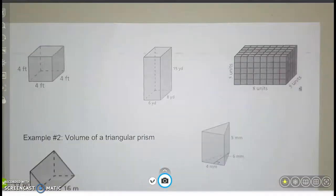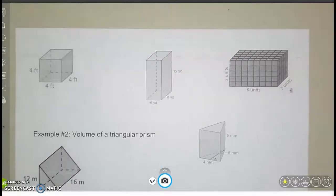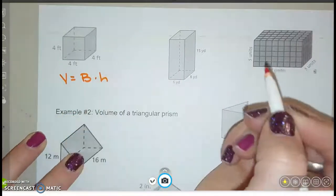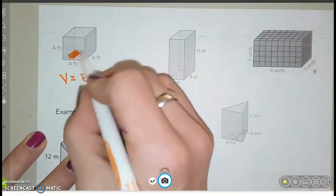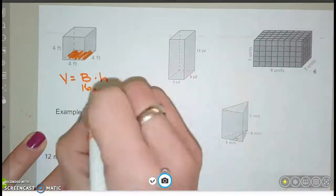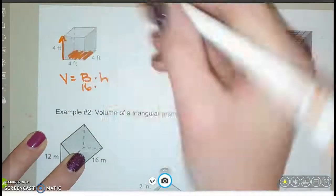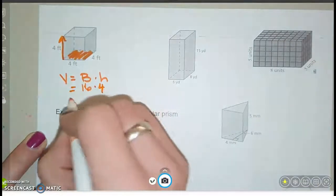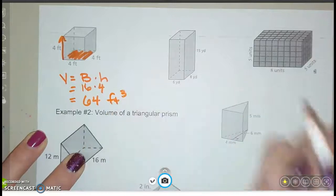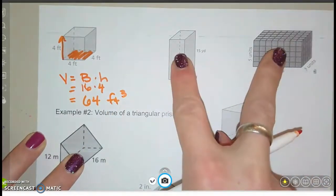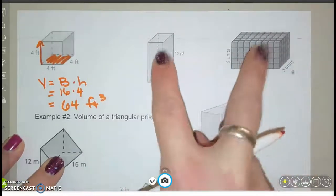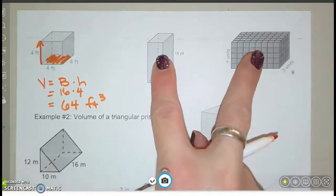Let's do a few more. Write the formula — area of the base times the height — every time, and shade in the base. For a 4×4 square base, the area is 16, times a height of 4 gives 64 cubic feet. Go ahead and do the next two problems: write the formula, find your answer, then pause and we'll come back to check.